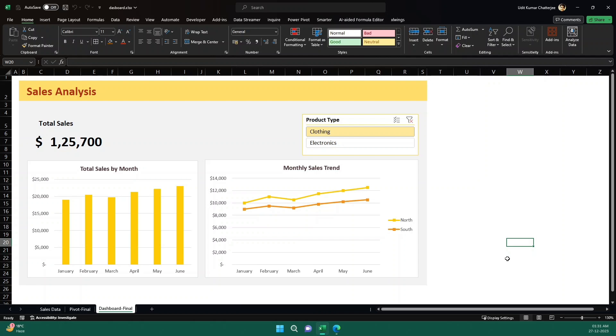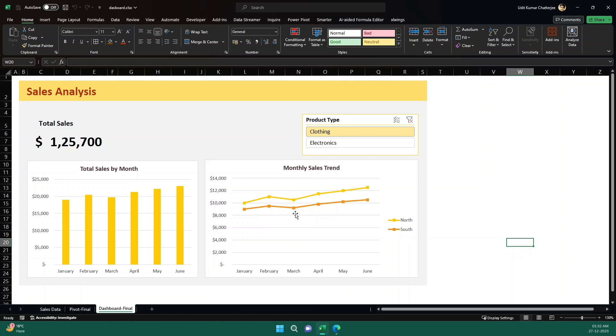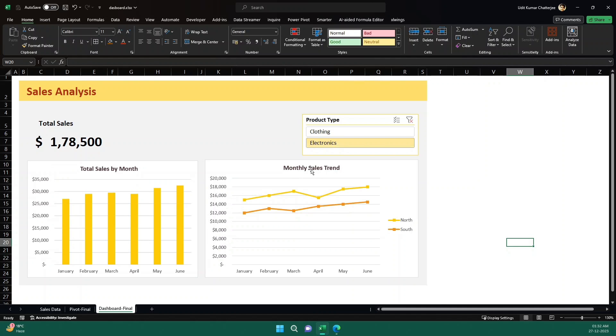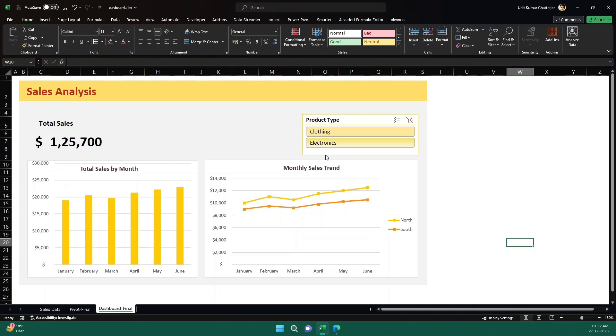So now talking about this dashboard, if you see this particular dashboard, here we have a slicer that shows the different product types: clothing and electronics. And here we see the total sales, then we have the total sales by month, and then we can compare the sales for different regions like north and south regions, and how the sales is going on. This is a fictitious dataset just for demonstration of how we can leverage ChatGPT to create this kind of dashboard. And this is fully dynamic. You see, if I click on electronics, the data are changing. You can see the totals and all these trends are changing. So it is fully dynamic, and we can create this in minutes using ChatGPT. Now let's see how to do that.